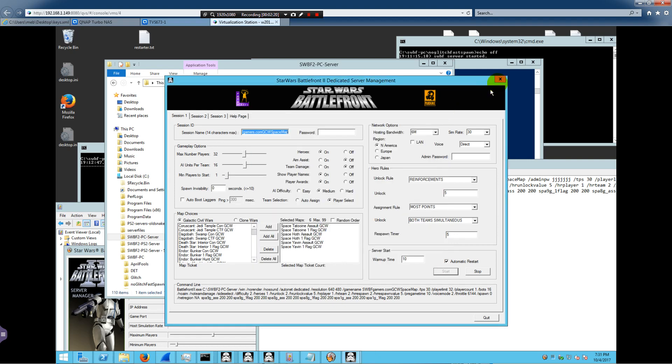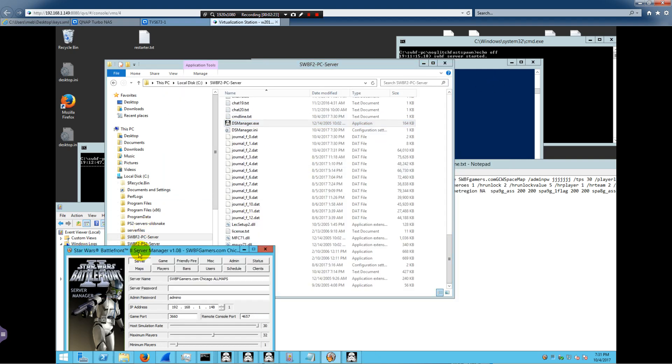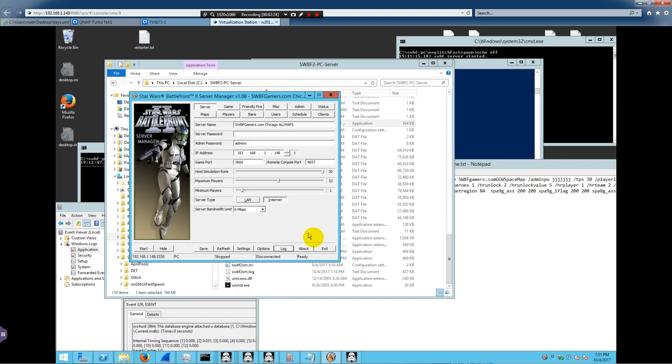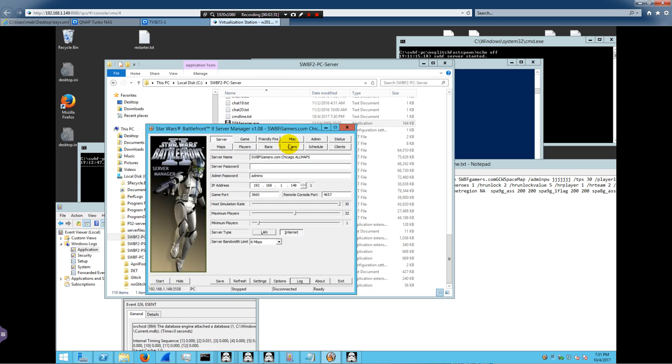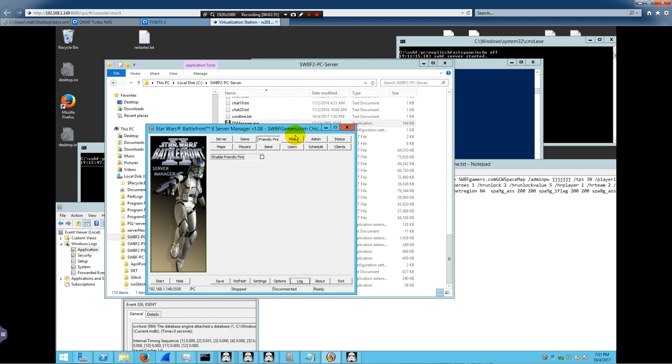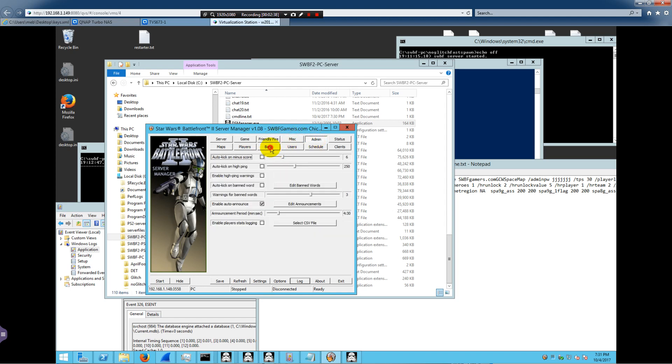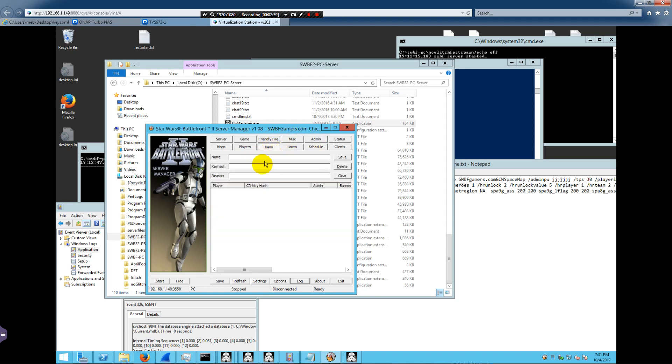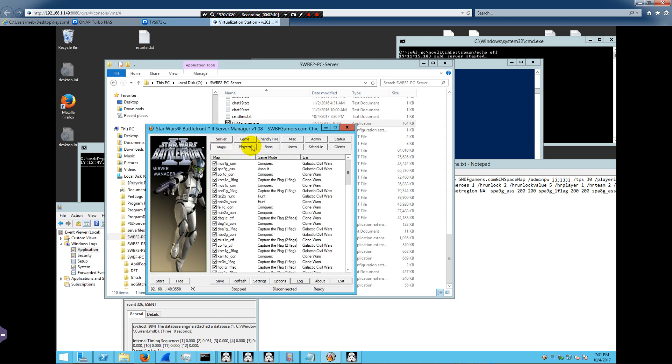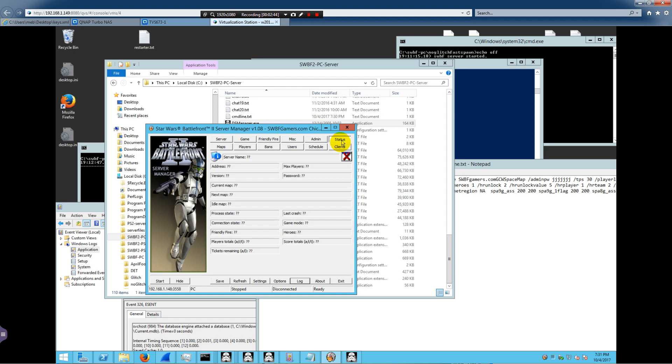Now BlackBagOps, a number of years back, wrote a server manager for it. And this interfaces with the executable for the dedicated server. And so you can change different game styles. You can even issue bans through here for maps. Check on the players and the clients and the status and all of this.